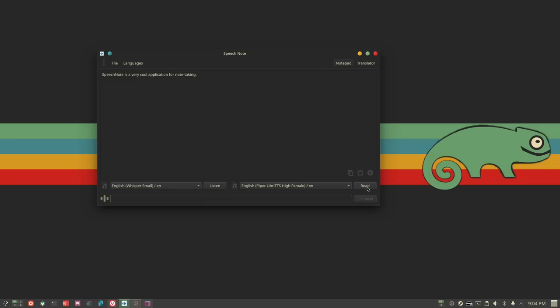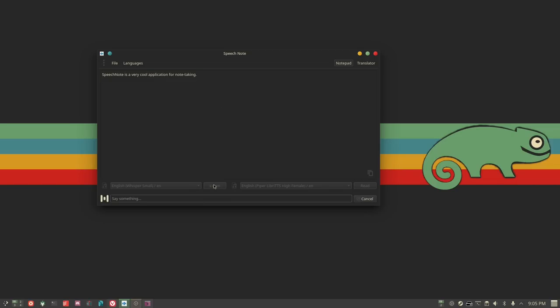Those are the two main things it does. The main thing is it listens to your microphone when you want it to — you press a button, or you can change that in settings — and it takes your speech and puts it into text. I created another note: 'The Linux Cast is the best YouTube channel online, screw you DT,' and it even got the punctuation basically right, though it forgot a comma.